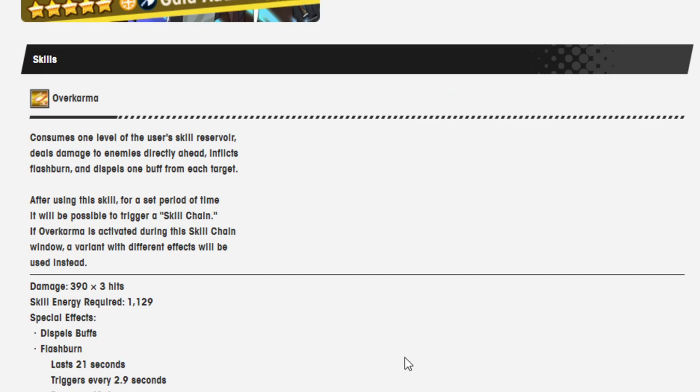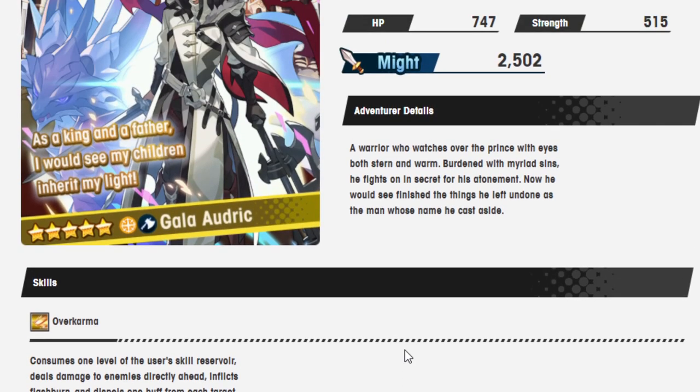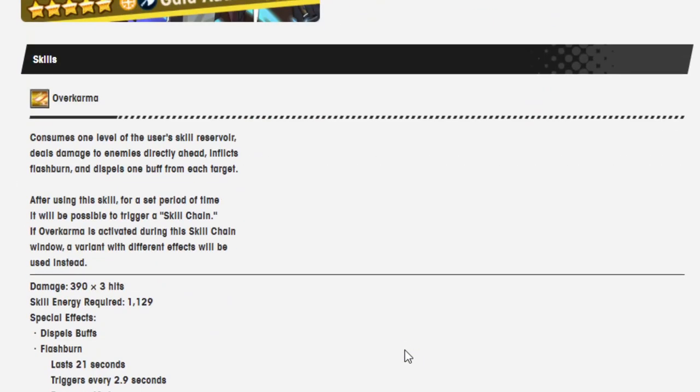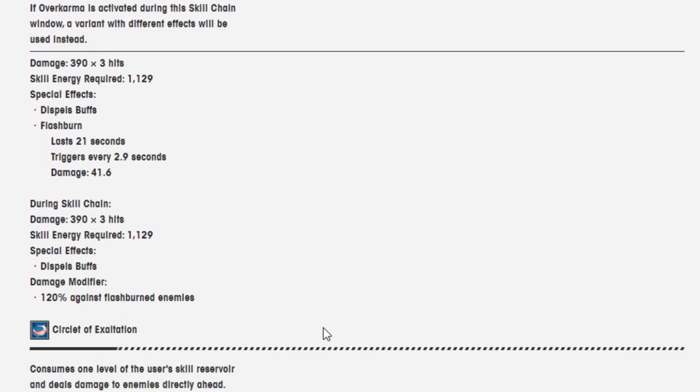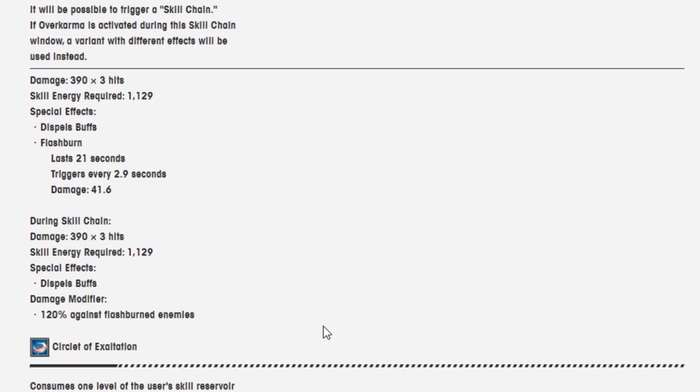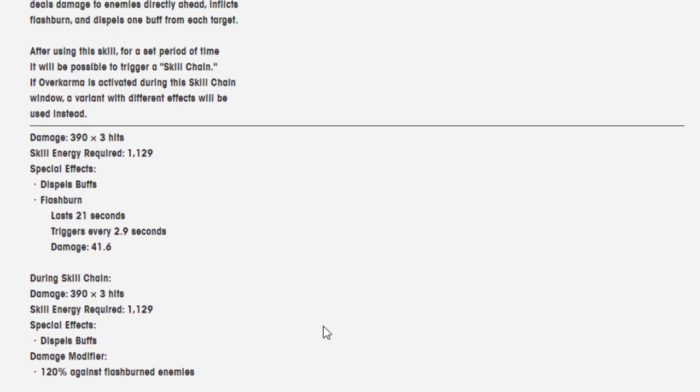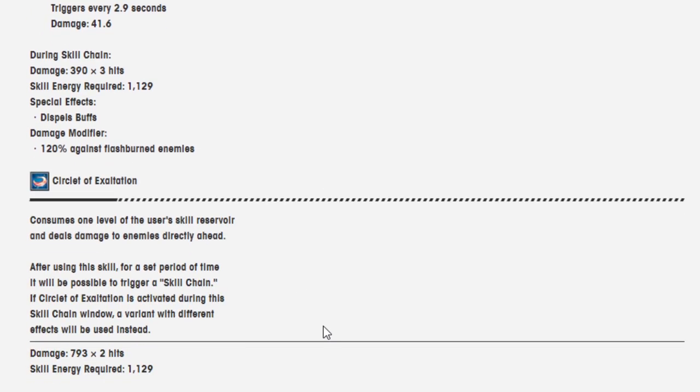Consumes one level of the user's skill reserve. Deals damage to enemies directly ahead. Inflicts flash burn and dispels one buff for each of the target. After using the skill for a set period of time, it will be possible to trigger a skill chain. If Over Karma is activated during the skill chain window, a variant with different effect will be used instead. So he's just like Gala Alex, it looks like. Which is fitting because he looks a lot like Gala Alex. Damage is 390 over 3 hits. Skill energy required is 1,129. Special effects are dispel buff and flash burn.